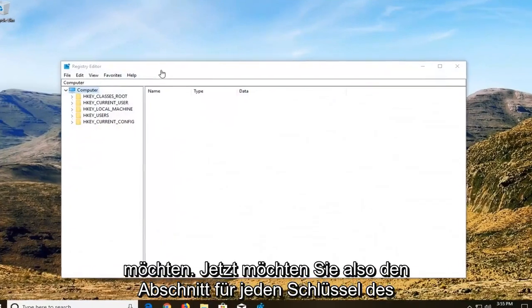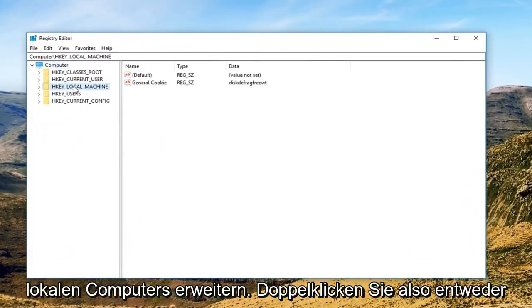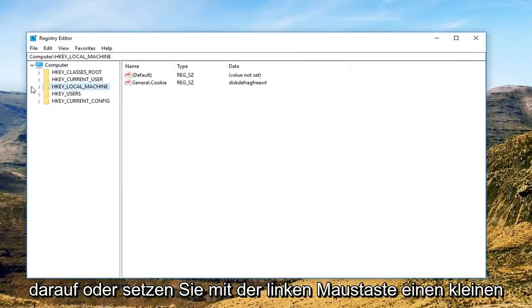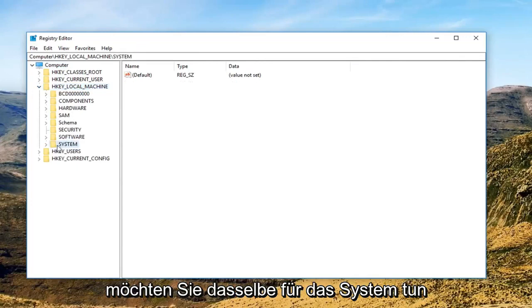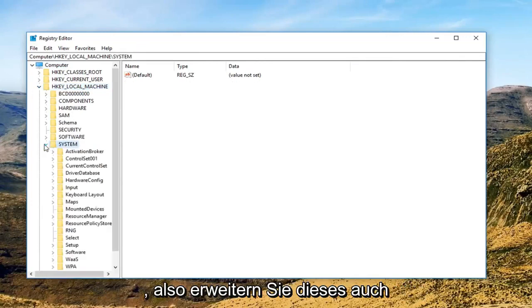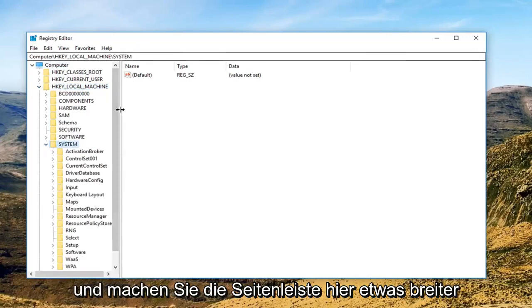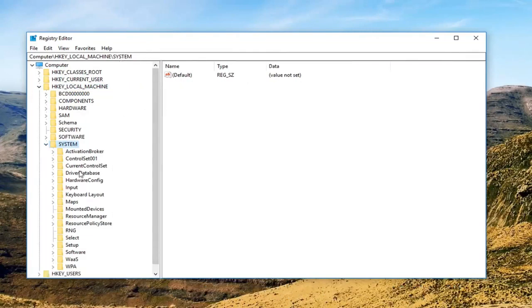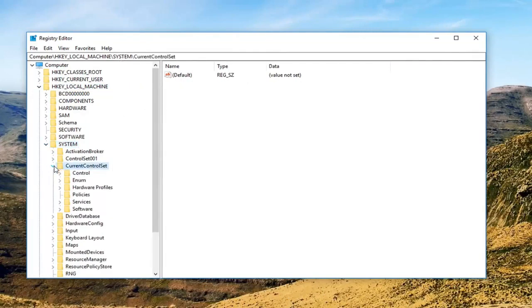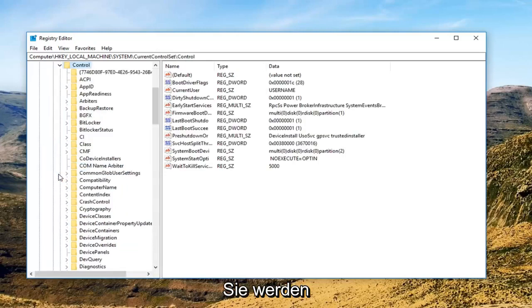Now you want to expand the HKEY_LOCAL_MACHINE section, either double click on it or left click on the little arrow next to it to expand. Now do the same thing for System. Make the sidebar a little wider. Now we're going to do the same for CurrentControlSet and then the same for Control.